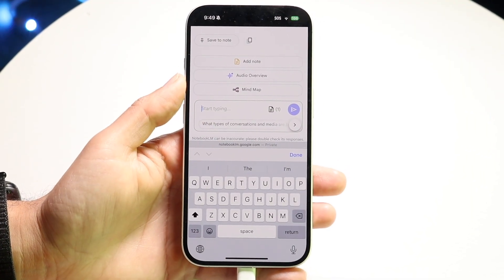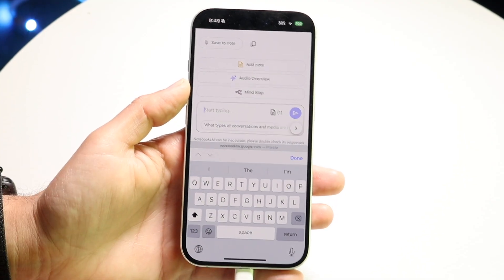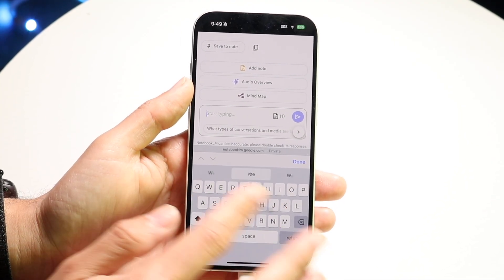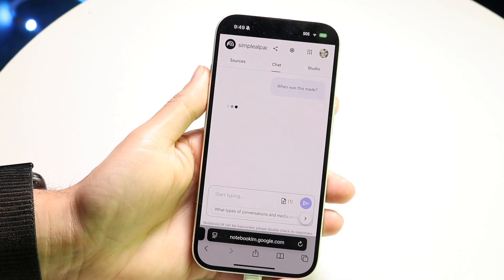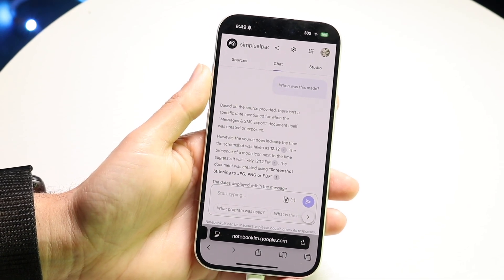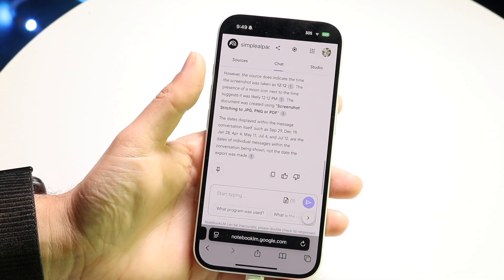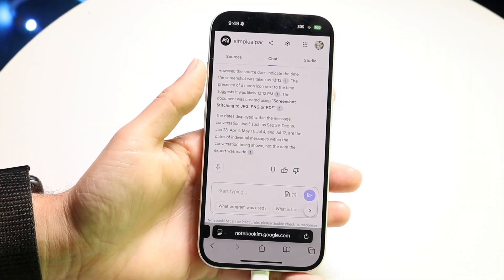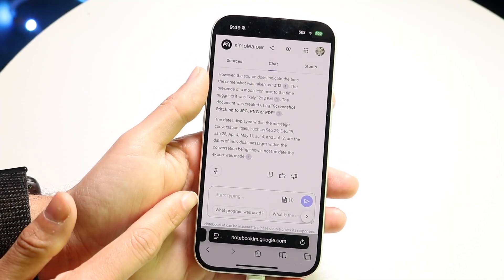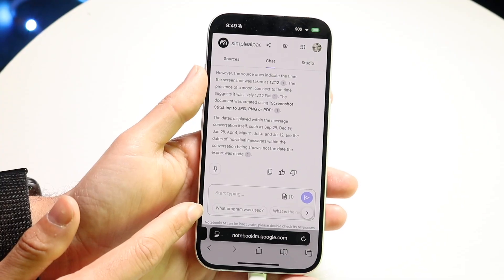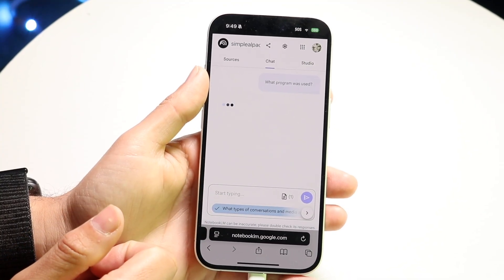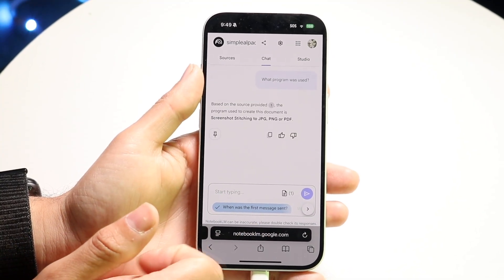I can go through and start asking questions about this particular file set — questions about these files. So I can ask things like 'when was this made?' and start having a chat back and forth about information from these files. It's pretty insane how cool this is. You have this text box down here, and it gives you message prompts that you can just ask it immediately.